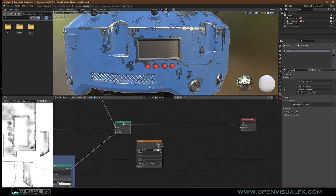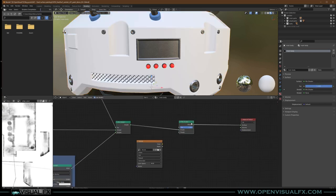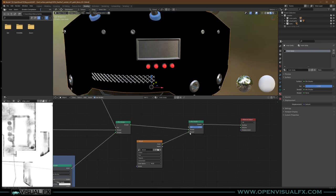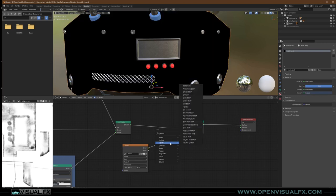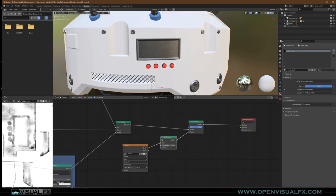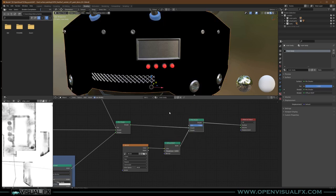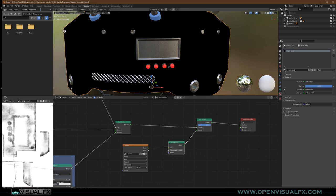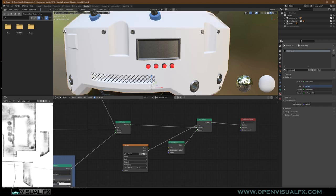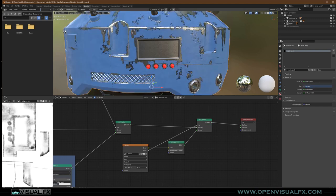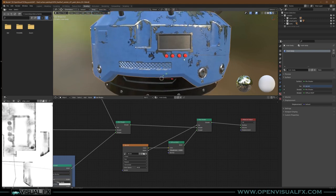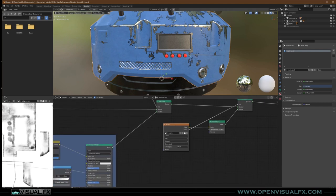We're going to duplicate the mix shader again right here. You could plug the color directly into the shader, but it's good practice to at least throw a diffuse in there. If you want your decals to be shiny like a sticker, you can use a glossy or BSDF instead. I'll just use diffuse for now — it's all black because there's nothing on it yet. Take the alpha, plug it into the factor, and it should go back to the paint. Now we can paint on the decal image without affecting anything else.